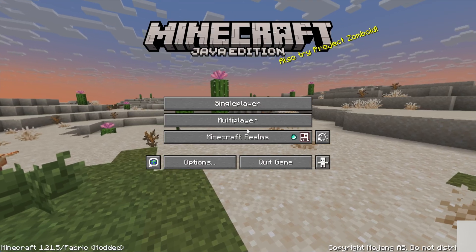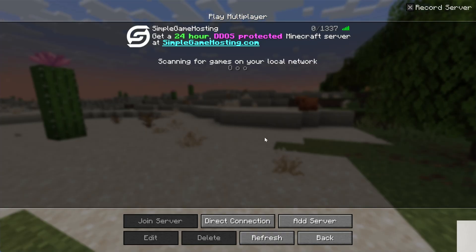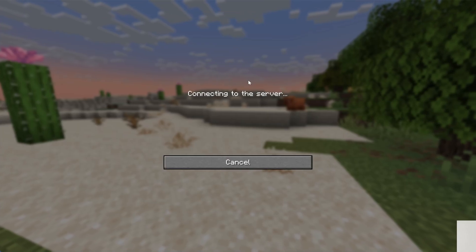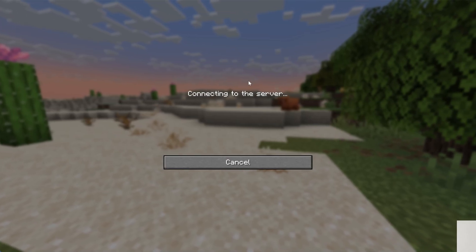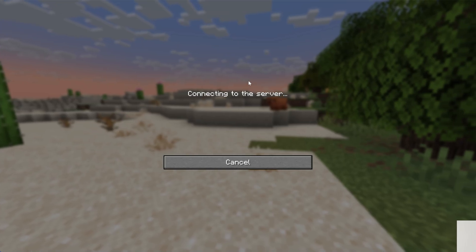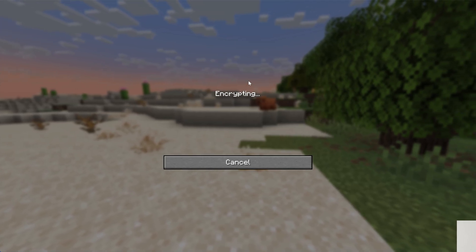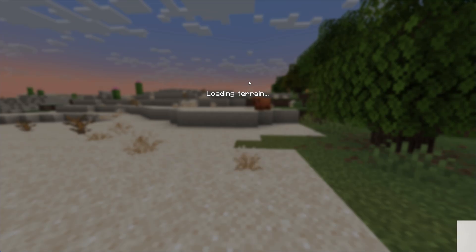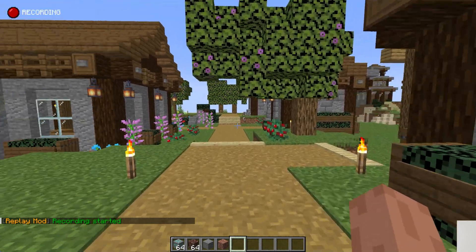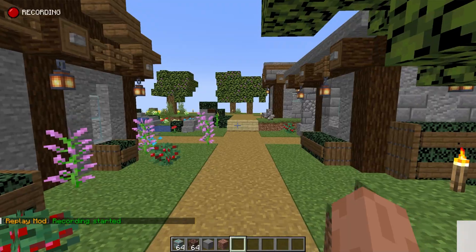If we go in-game, we'll be able to create a replay. So let's go ahead and jump real quick into our SimpleGameHosting.com server. And the recording will start right away. You can change that in your Replay mod settings, whether or not you want to record all of your gameplay or just some of it. But once you're in-game, you'll see in the top left it says Recording.